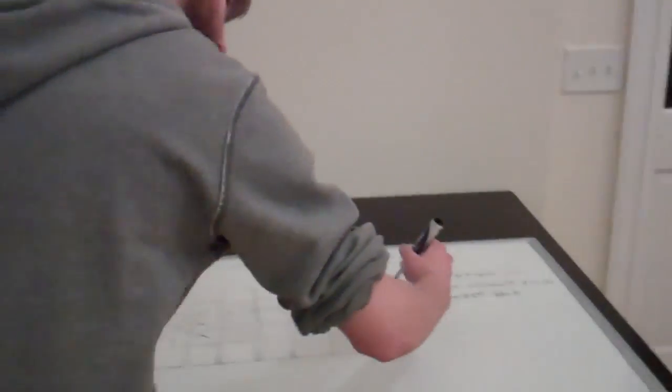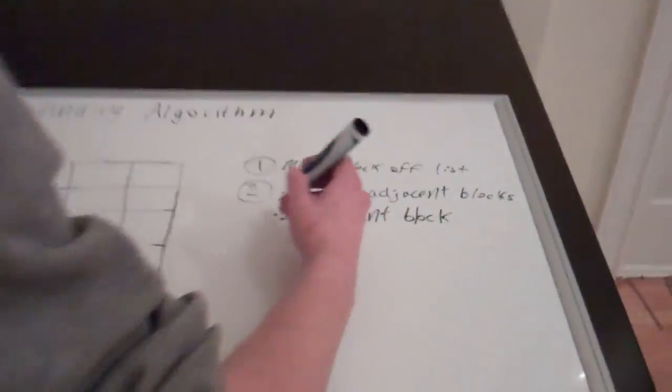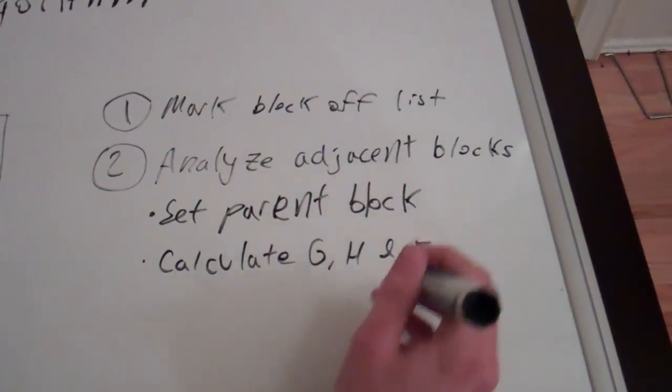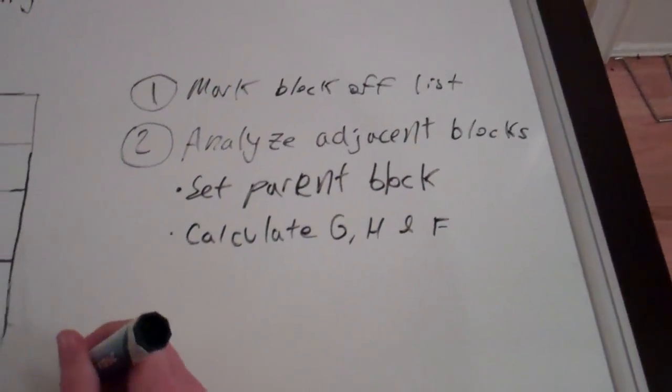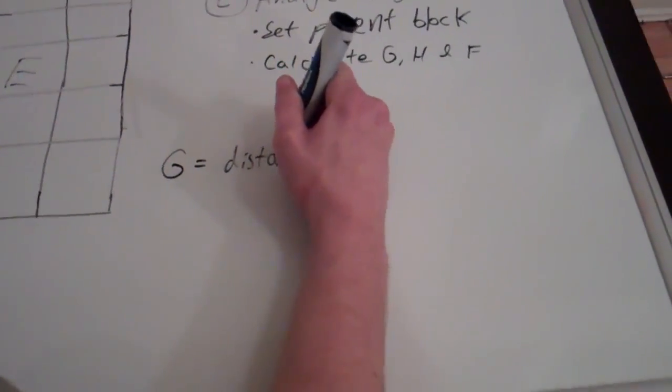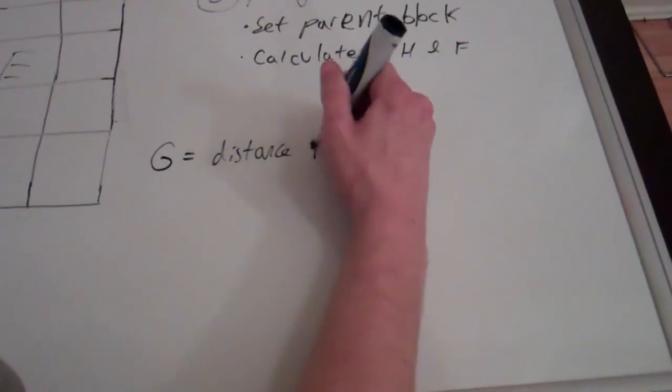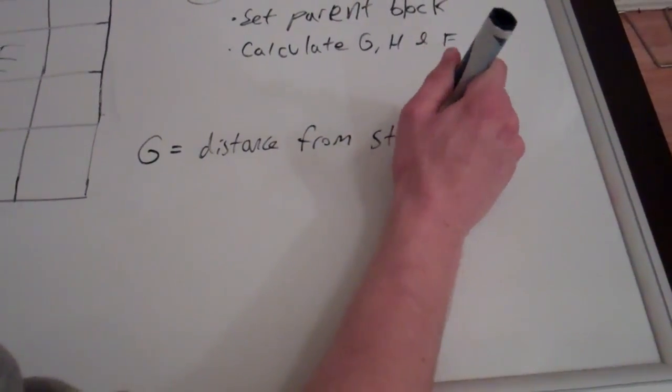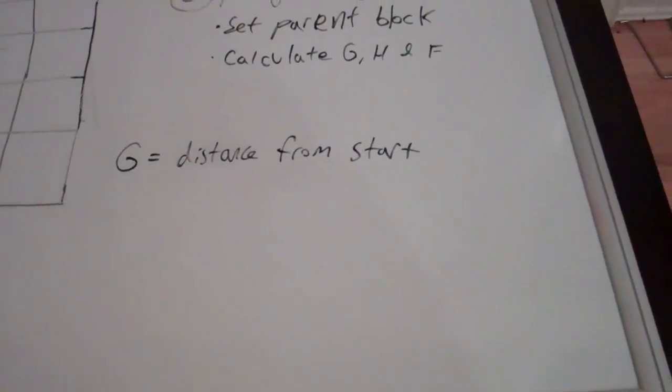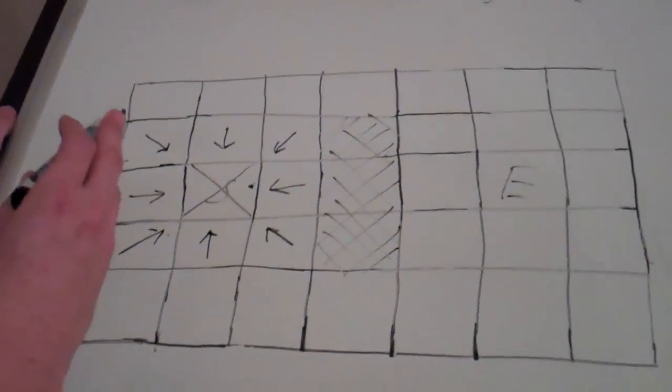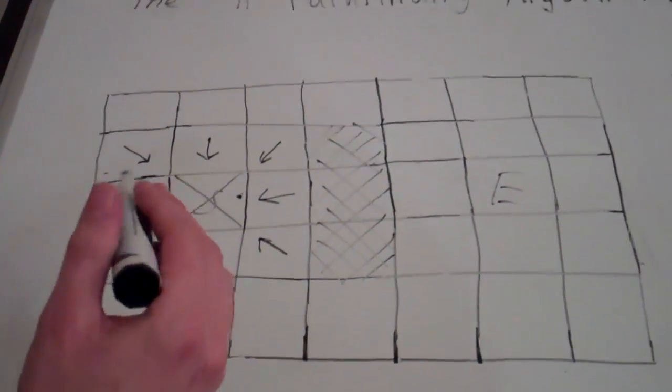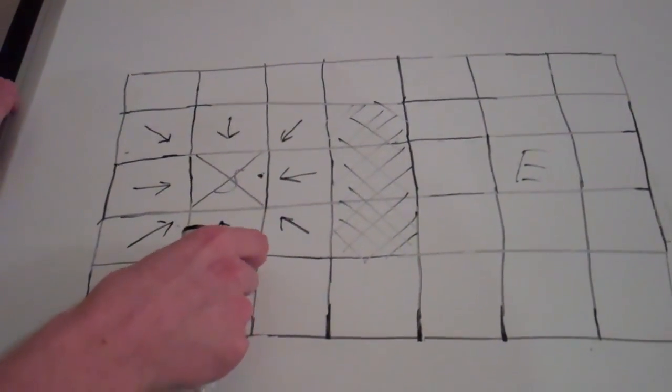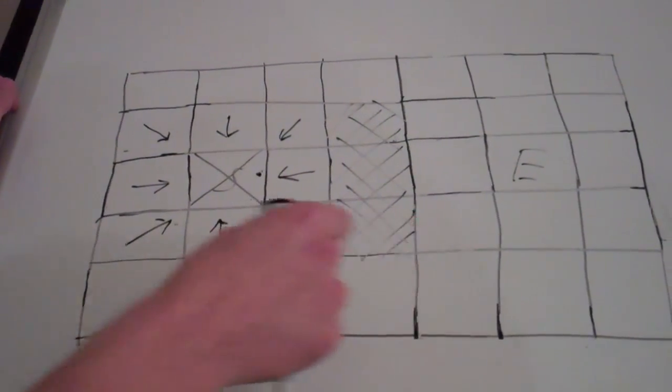The next step is to calculate what we call the g, h, and f values. And we'll get to those one by one. So we're going to calculate g, h, and f. We'll go and start with g. G is going to be the distance between the starting block and our current position. So let's look at that in here. So, we're going to say that the width of each of these blocks is ten.